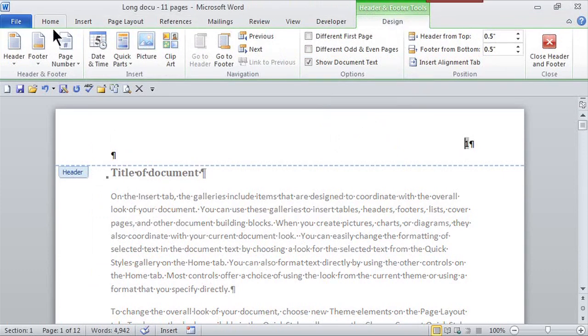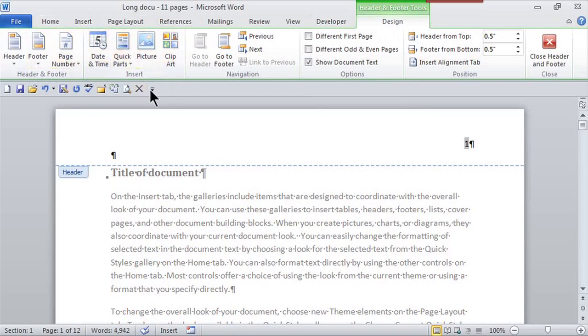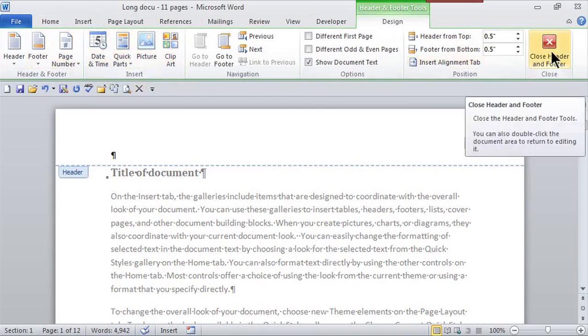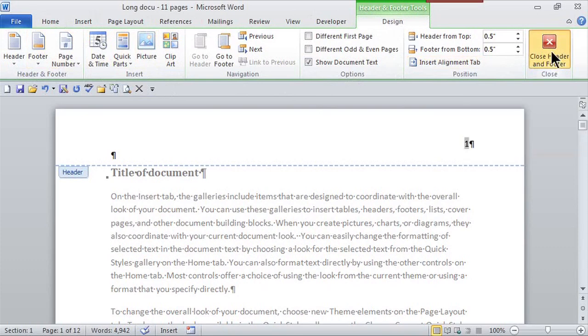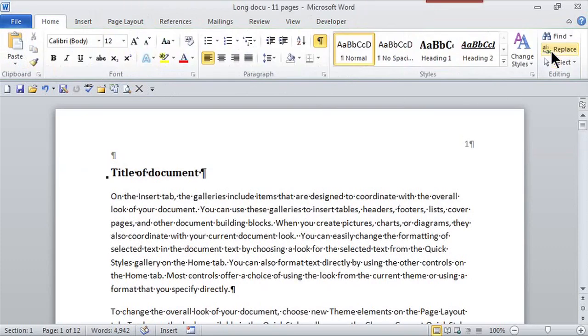I can actually change the way the header and footer looks and insert other things in the header and footer. Right now I'm just going to close my header and footer to go back to the document.